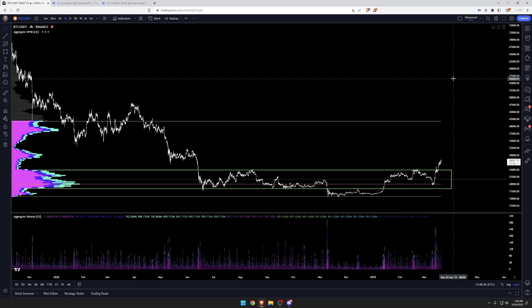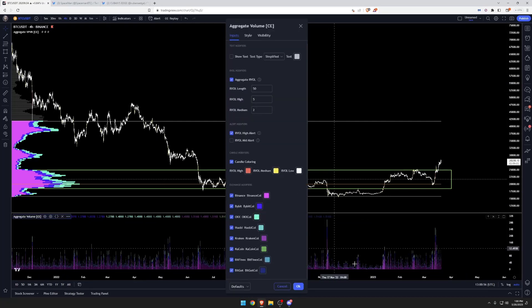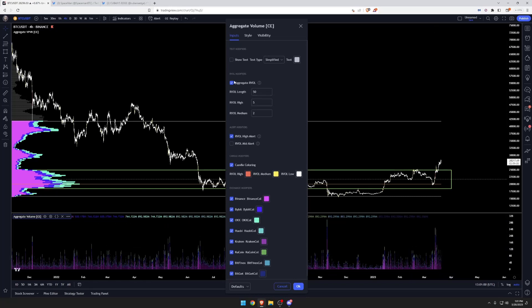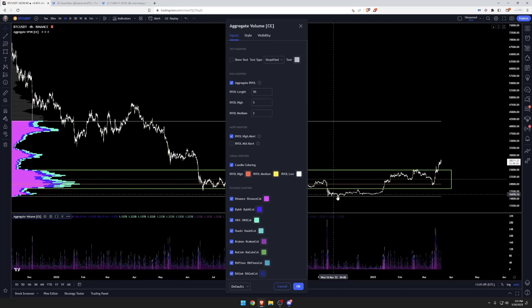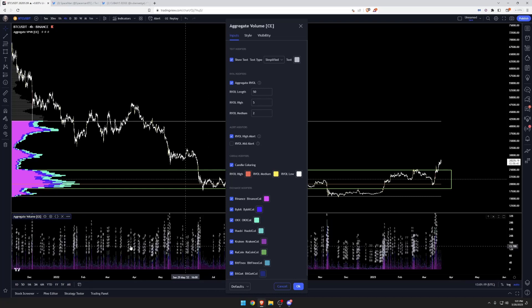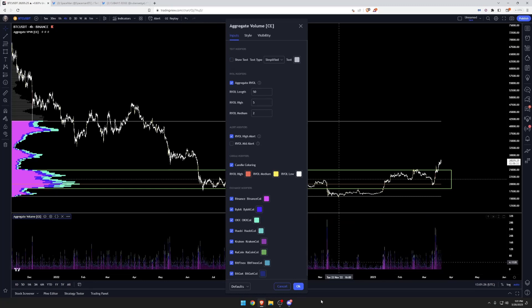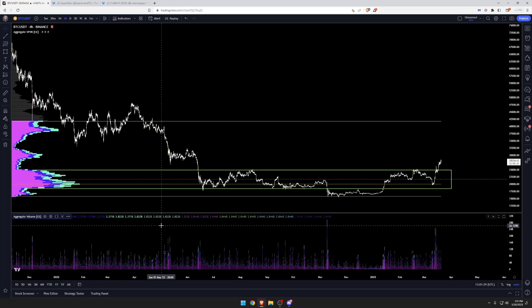This video covers aggregate VPVR and aggregate volume. Aggregate volume is volume divided by exchanges — you can color code them as you wish. You can also use aggregate RVOL to highlight areas of significant volume importance. Candle coloring is on right now, so you see yellow and red bars among the white, to highlight volume spikes. You also have the ability to show text, and I'm in a vertical view which is pretty nice. Let's get into why these indicators are really good and how to use them.